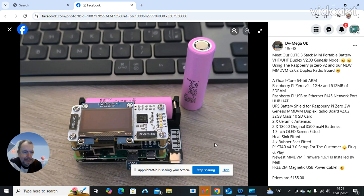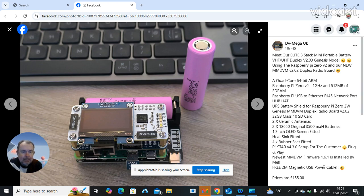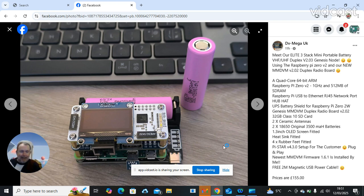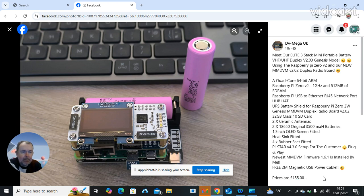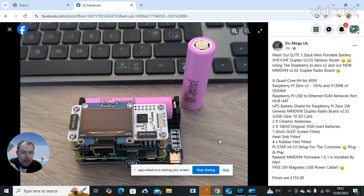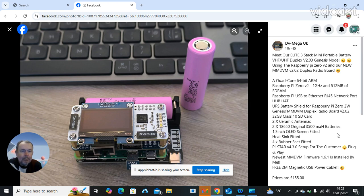Again, Pi Star 4.3.0 installed by Carl so it's totally plug and play for you. And all these you get a free two meter magnetic power cable. I think the duplex ones are the same price for both, or each of course. You still get the UPS battery shield for the Raspberry Pi 2.0 W.